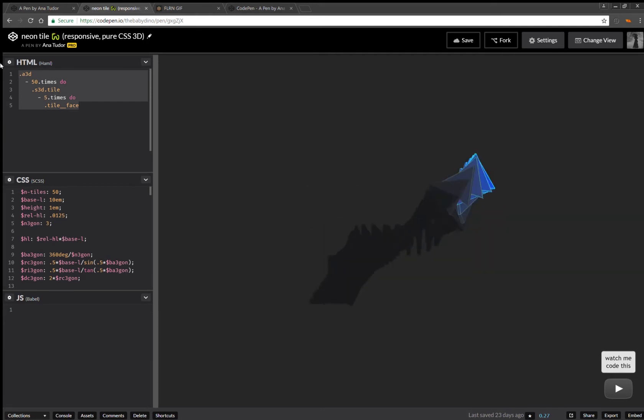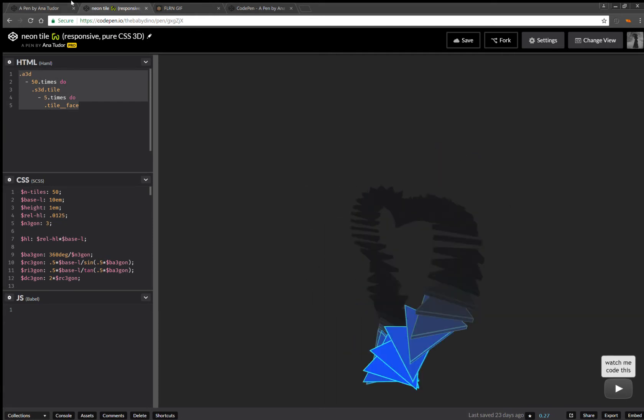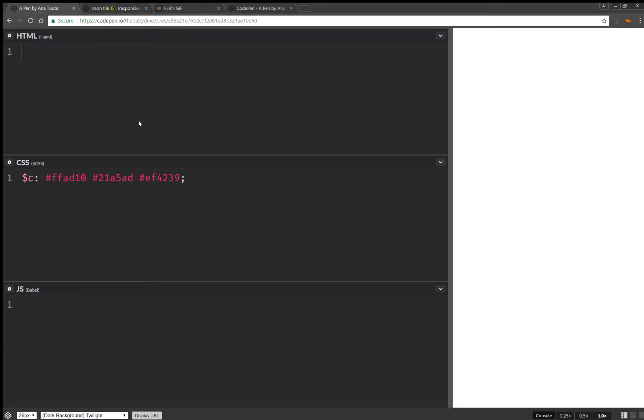So I'll just take the structure, copy paste it, change the number of tiles to 26.